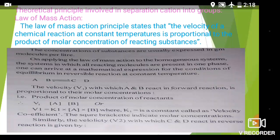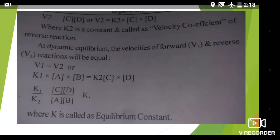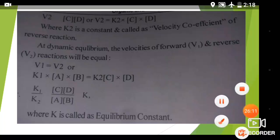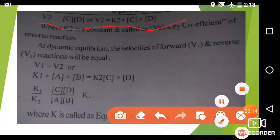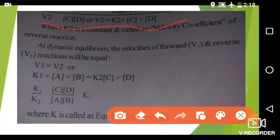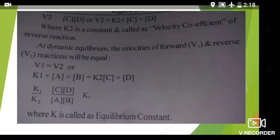Similarly, the velocity V2 of the reverse reaction — from product to reactant — where C and D react in the reverse reaction, is given by: V2 ∝ [C][D], or V2 = K2[C][D]. Here K2 represents the constant called the velocity coefficient of the reverse reaction.